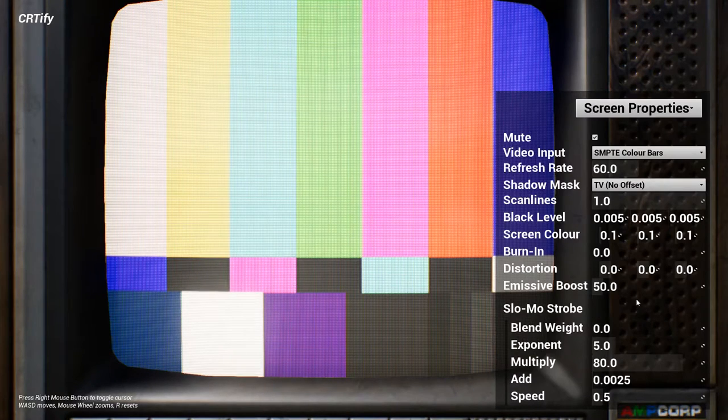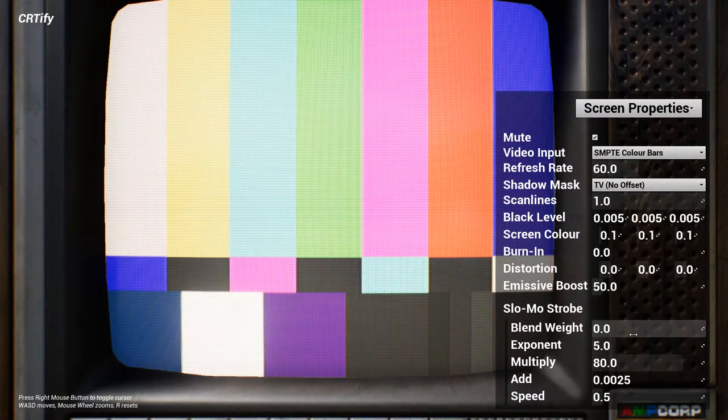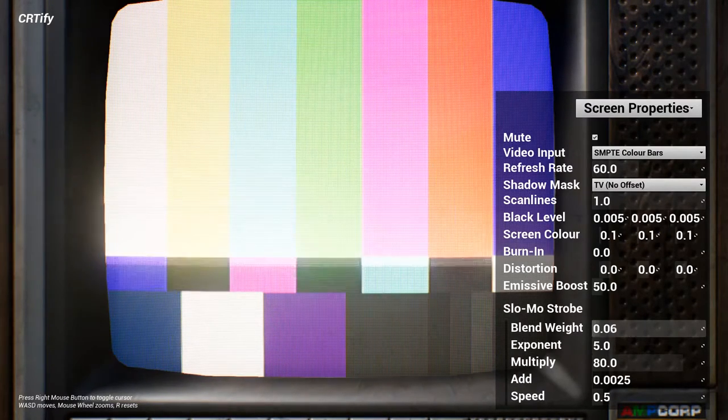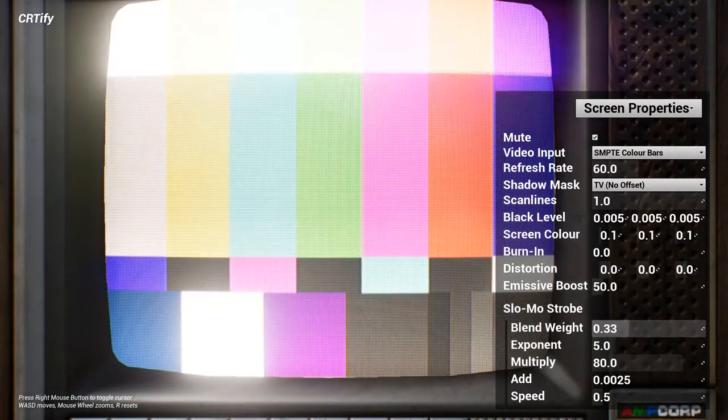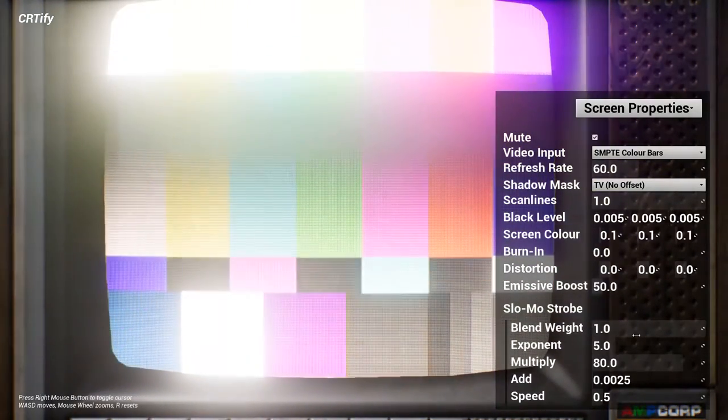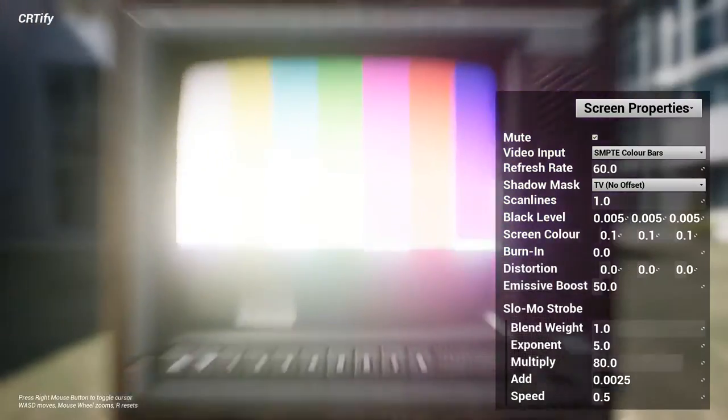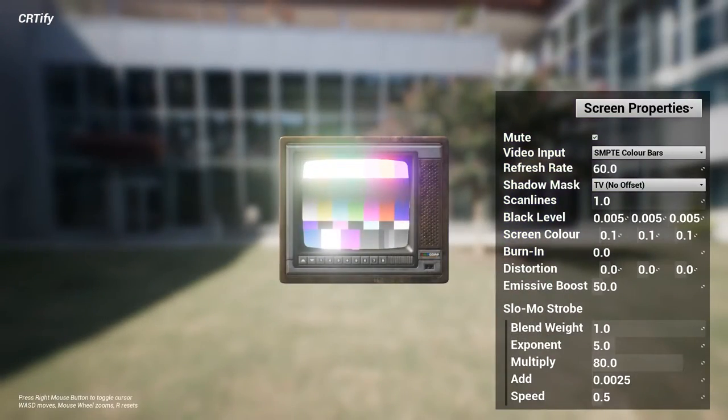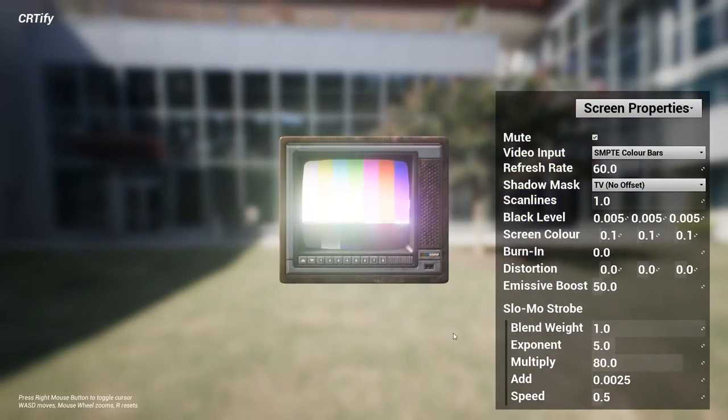Finally, we have the strobe effect, which is used to simulate what the screen might look like through a high-speed camera, or through the eyes of a player entering a slow-motion mode.